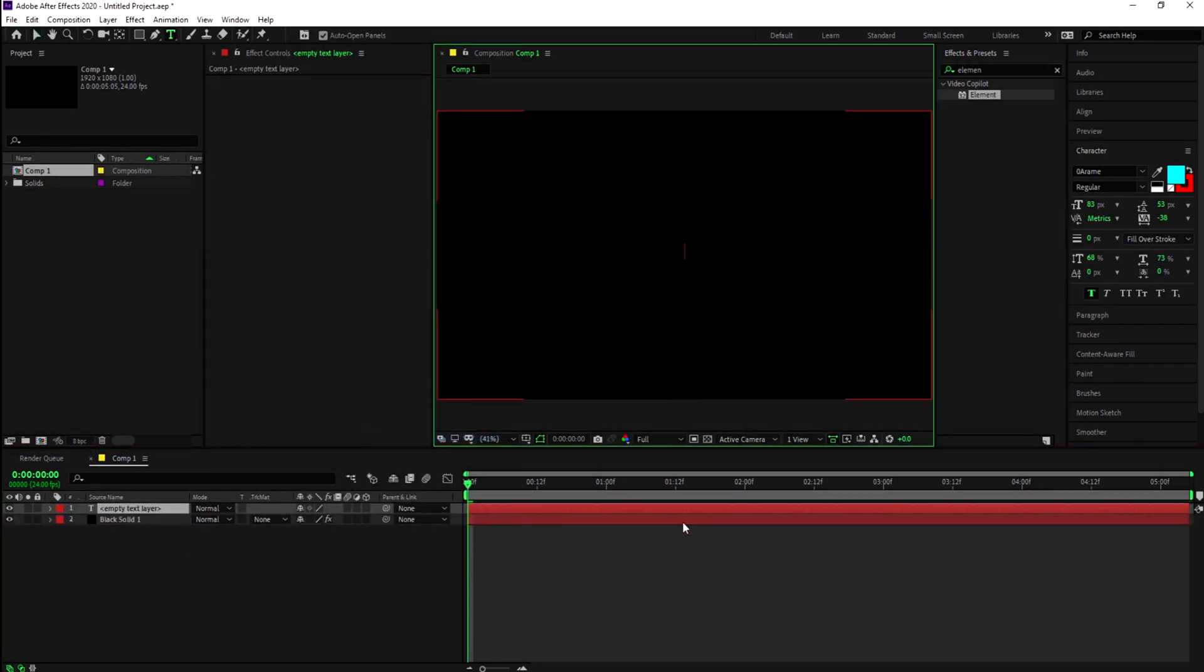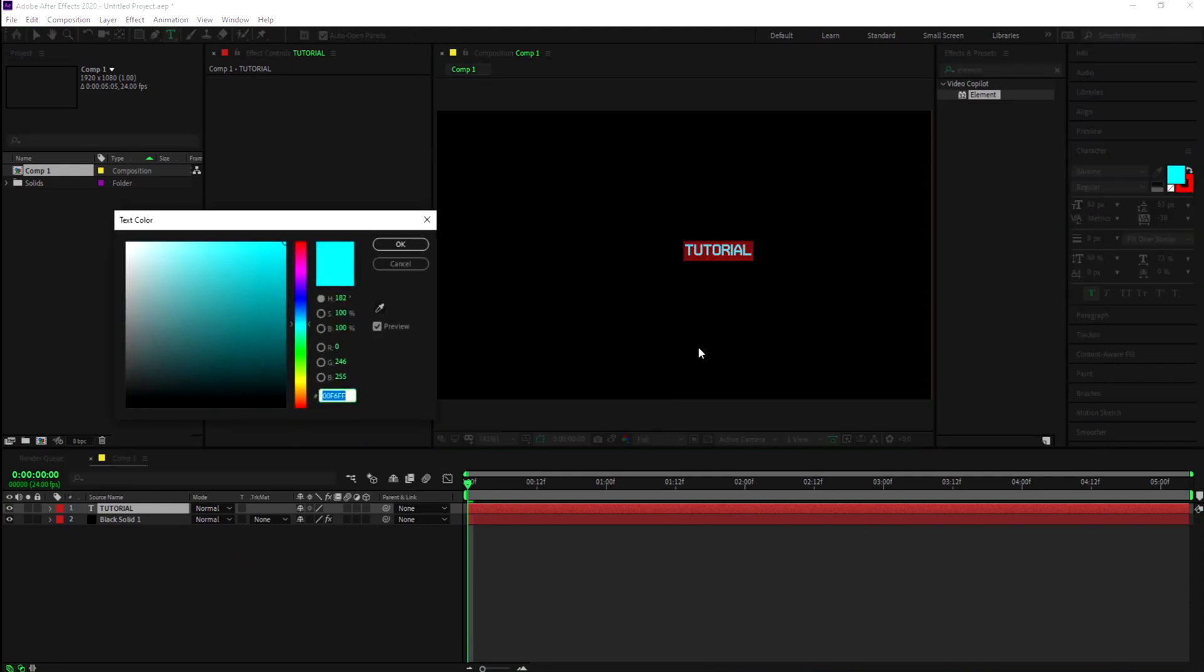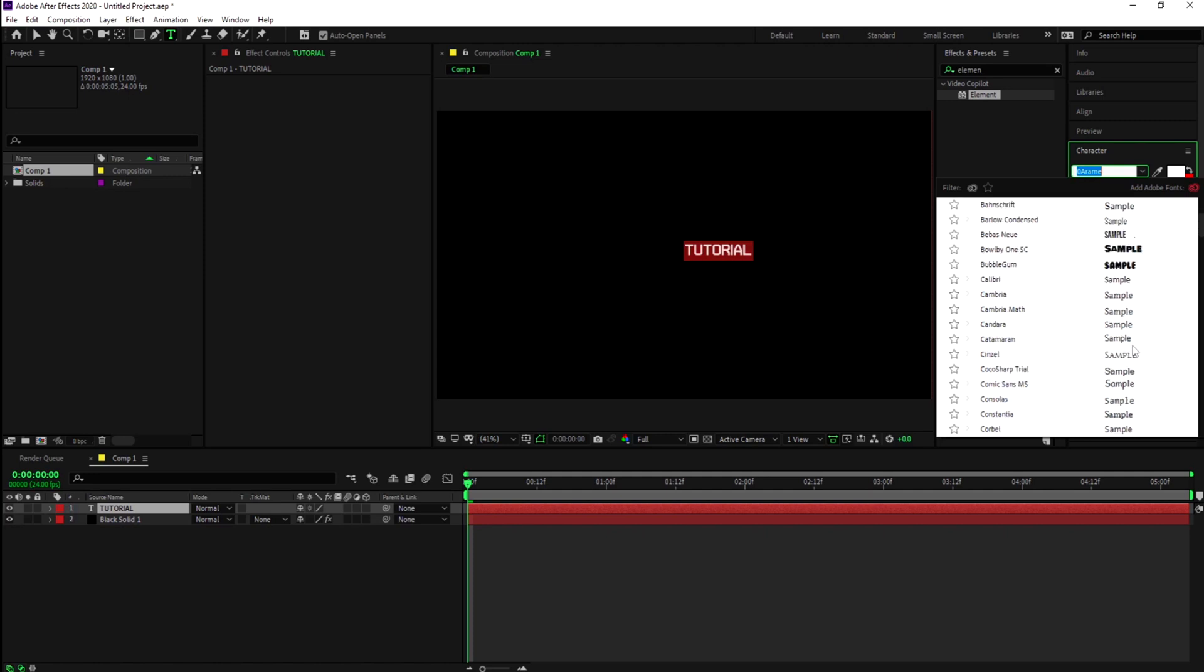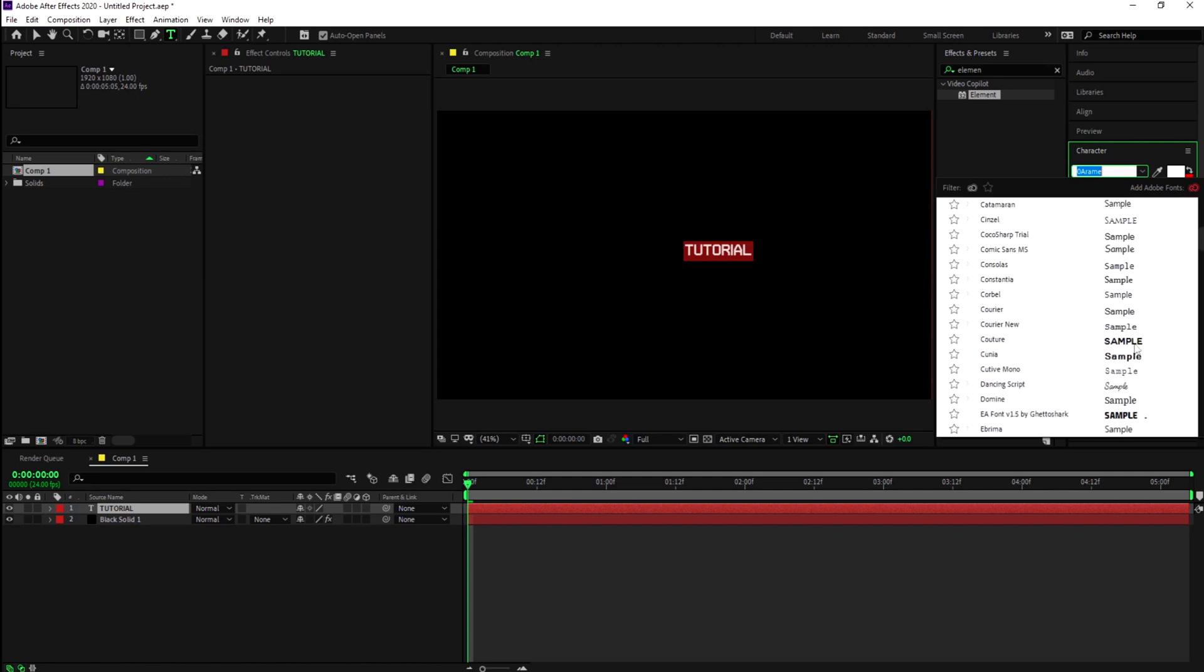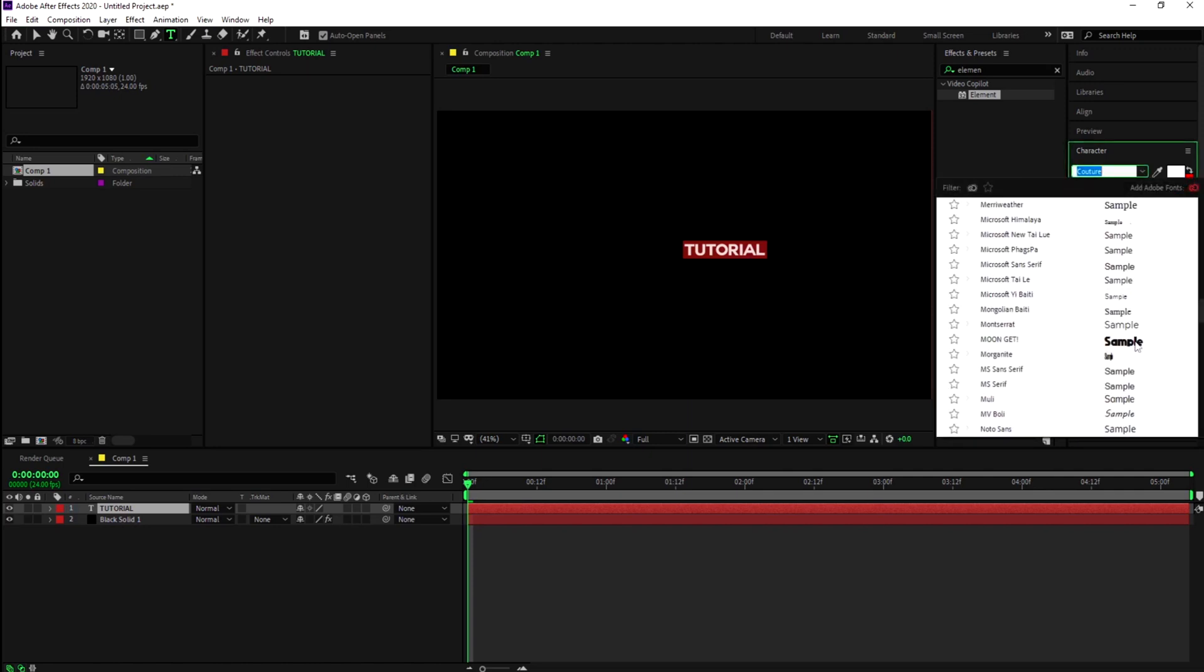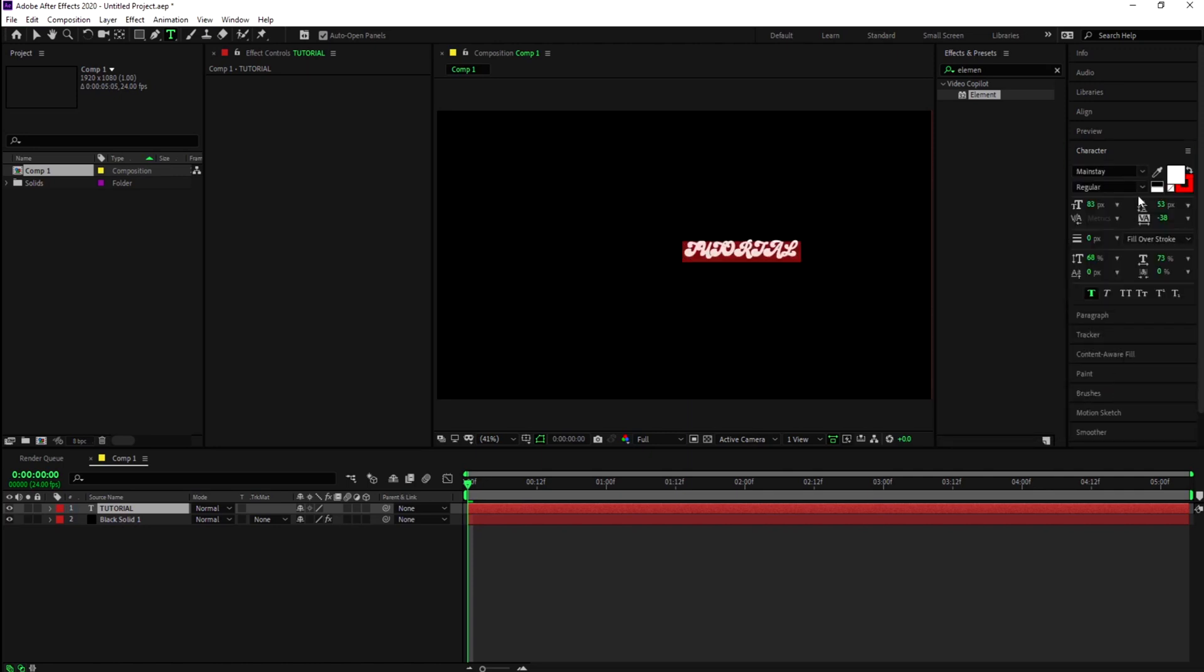Create a text layer and add your text. I'll be leaving this project file down below in the description for you guys to use if you just want to change your name and not do all the hard steps. Right now we're just going to find a font.